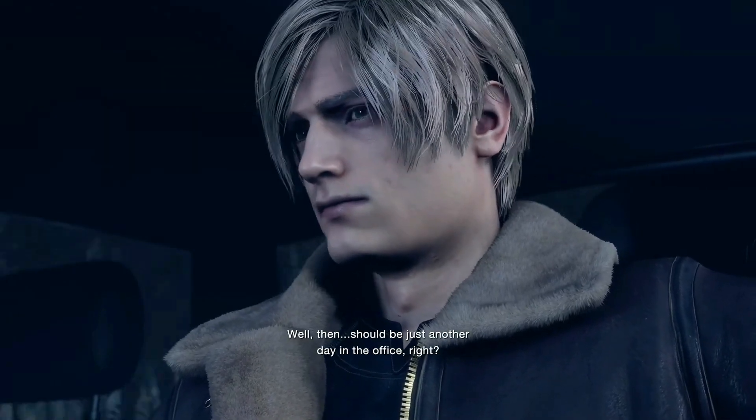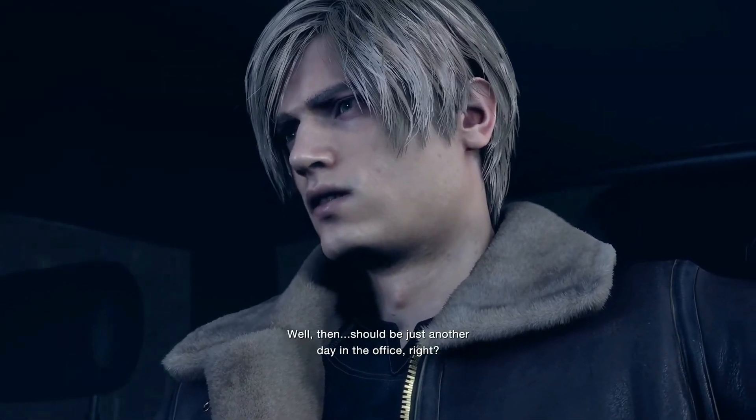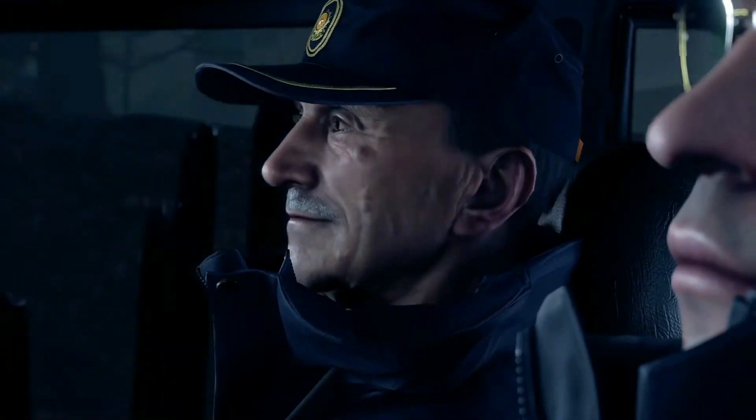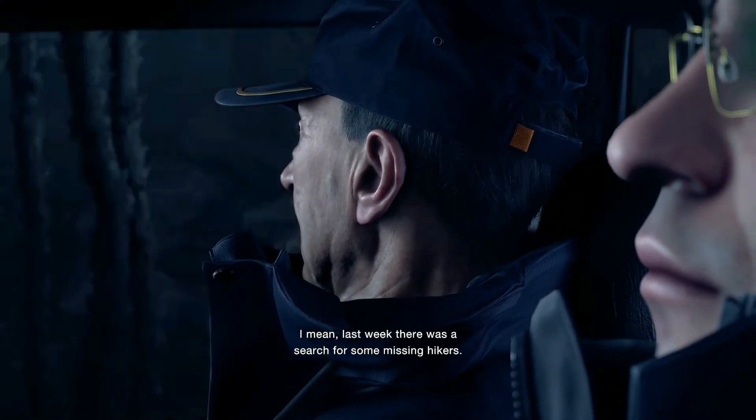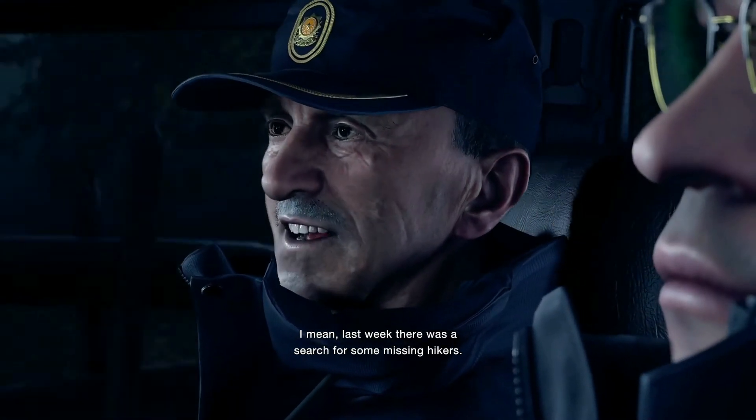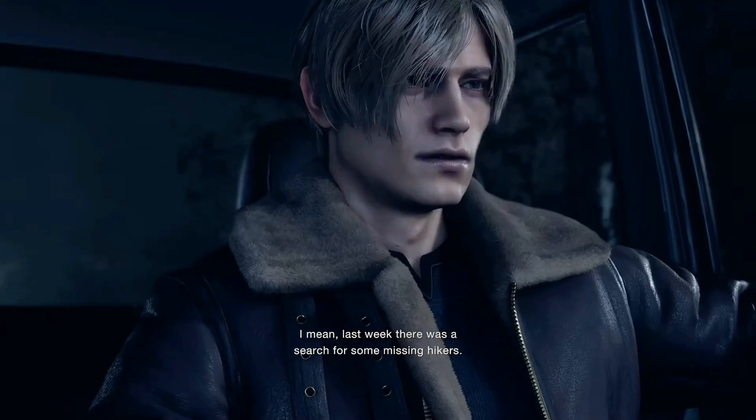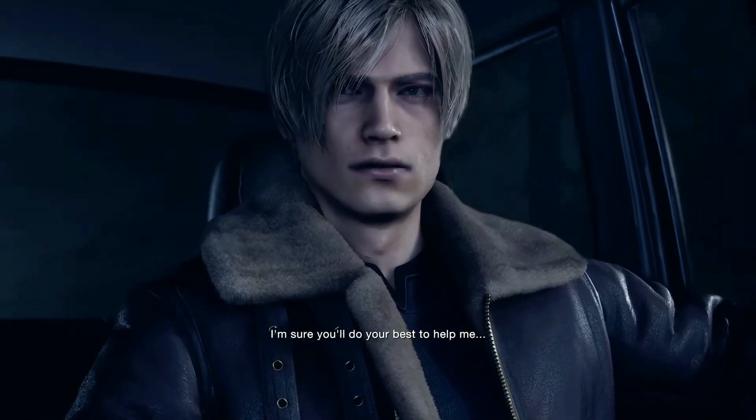Well then, should be just another day in the office, right? I mean, last week there was a search for some missing hikers. I'm sure you'll do your best to help me.